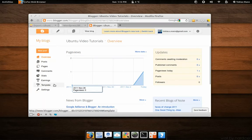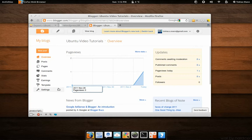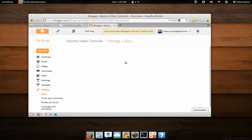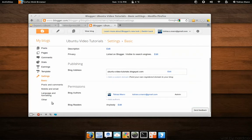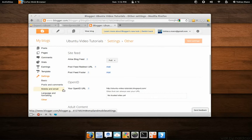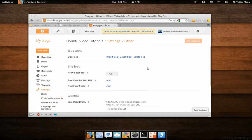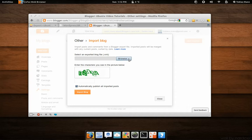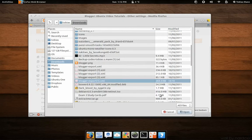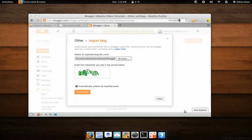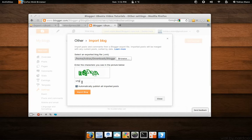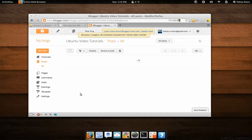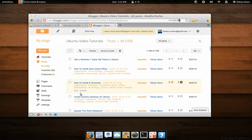Now heading over to our Blogger account, let's go down to Settings, scroll down to Other and click Import. Select the file exported to you from WordPress2blogger, open it and enter the captcha and click Import. All of those posts will be imported to your blog.